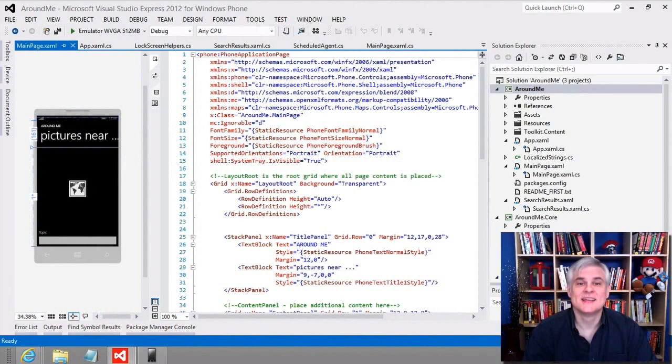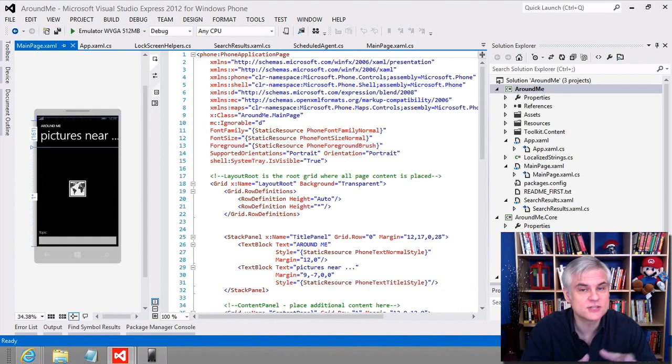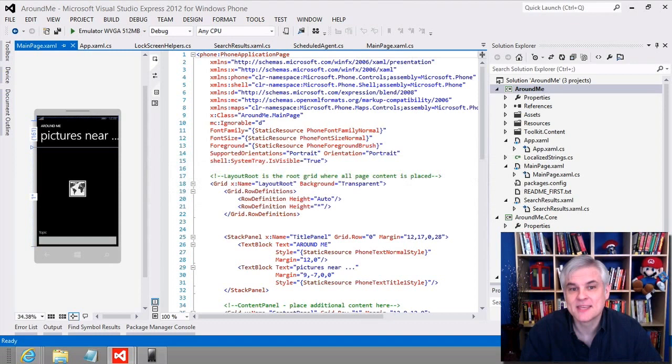Hello and welcome to this 35-lesson series on building apps for the Windows Phone 8 platform. My name is Bob Tabor, and for the past 11 years I've been creating screencast training for Microsoft's developer-centric tools and technologies, both on Microsoft's web properties like Channel 9 and also on my own website, www.learnvisualstudio.net.